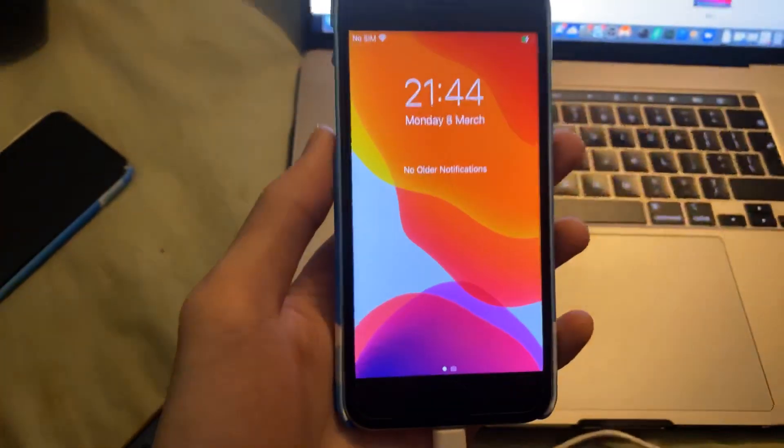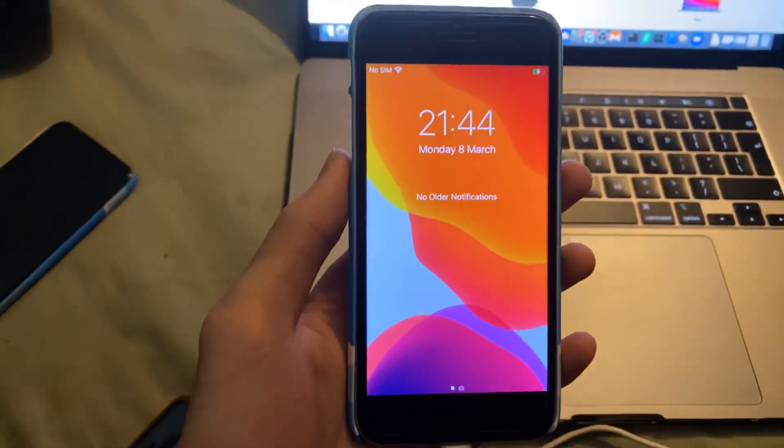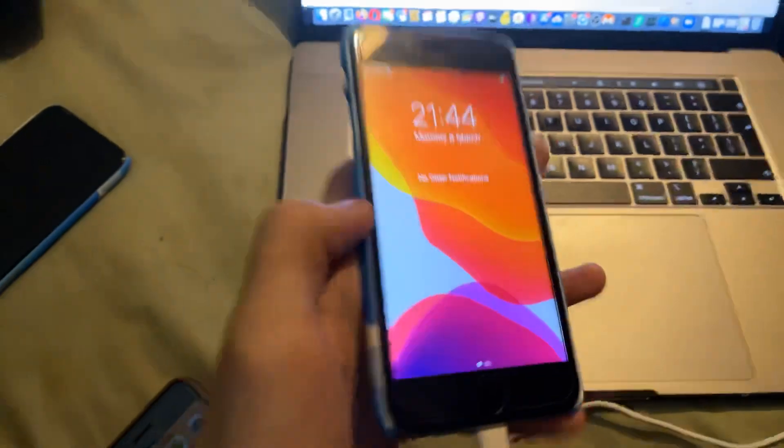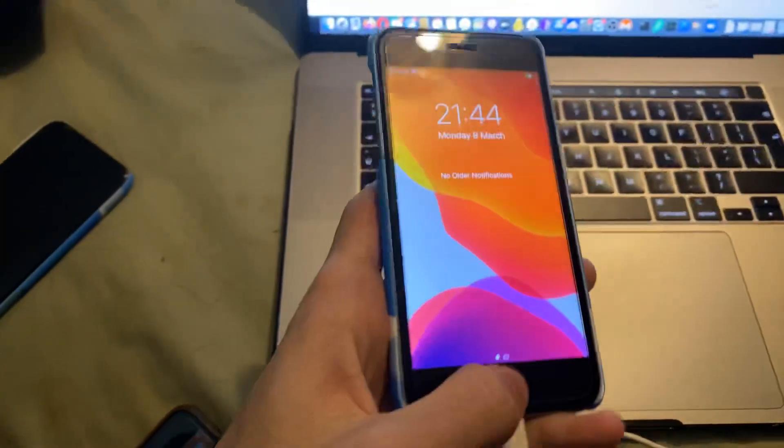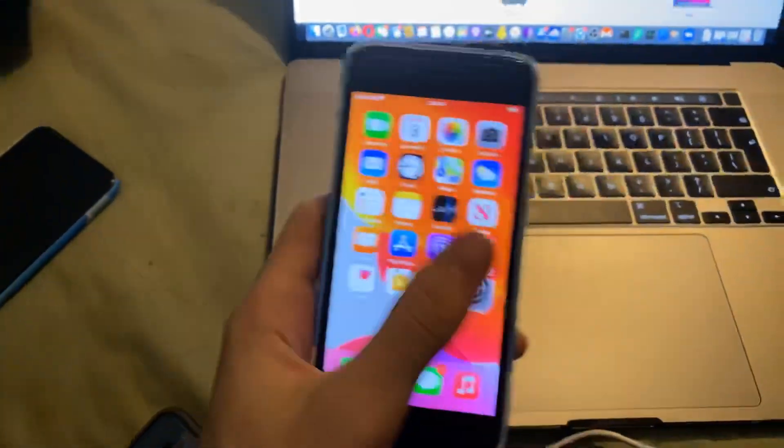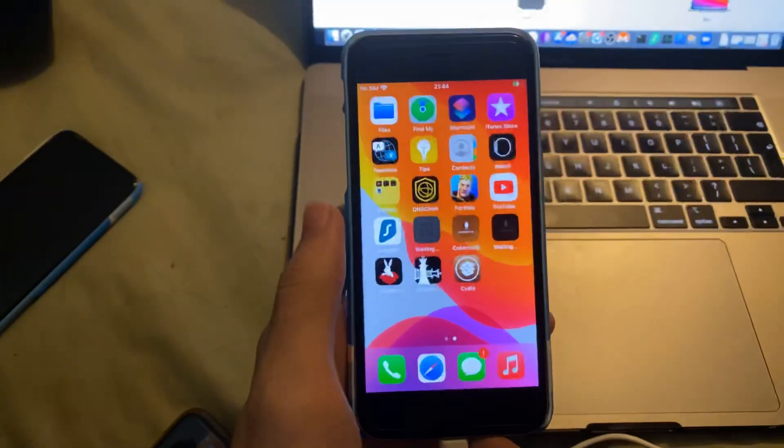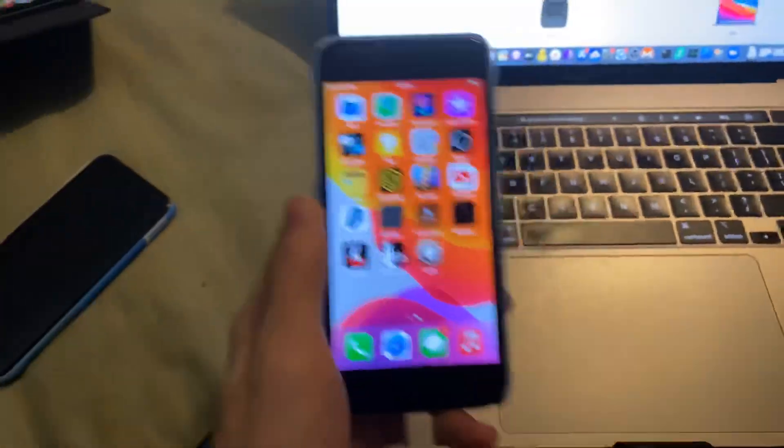I'm able to downgrade to iOS 14.4. I'm going to cover in this video how to check whether or not you can downgrade. Let's get started.